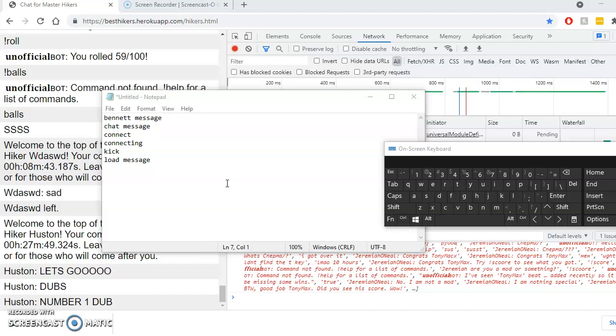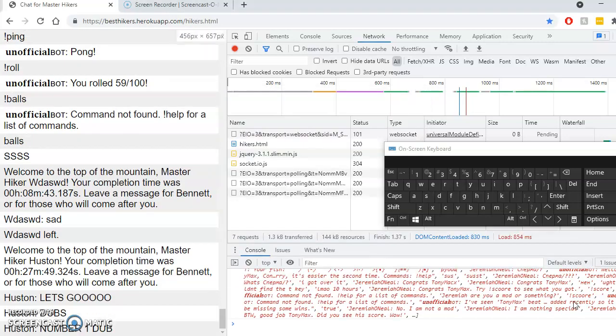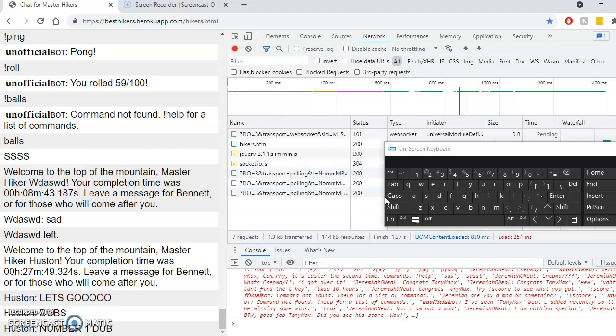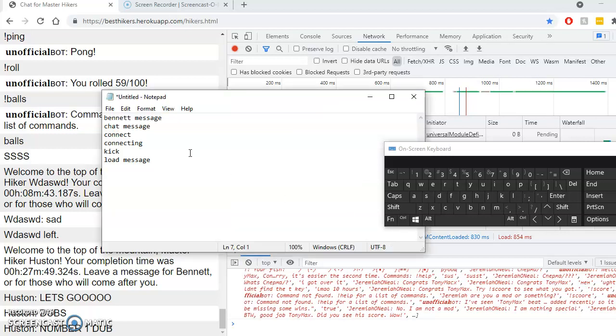Alright, so I am back. Keep showing download, there we go. I need my notepad. There we go. So I did find these commands.